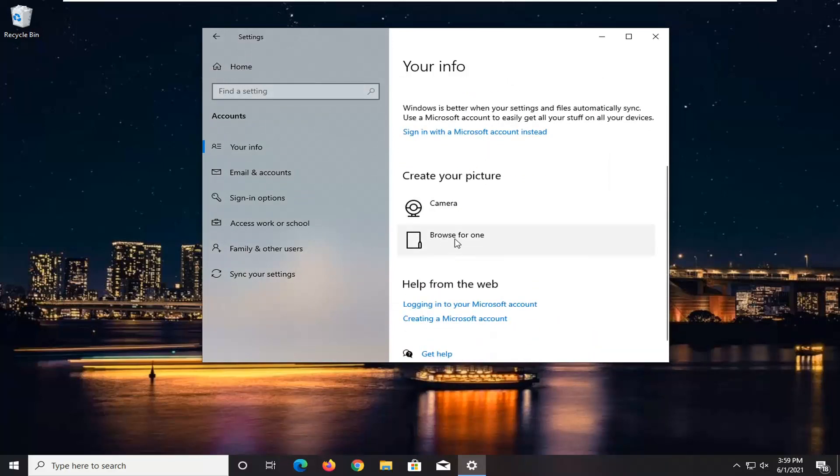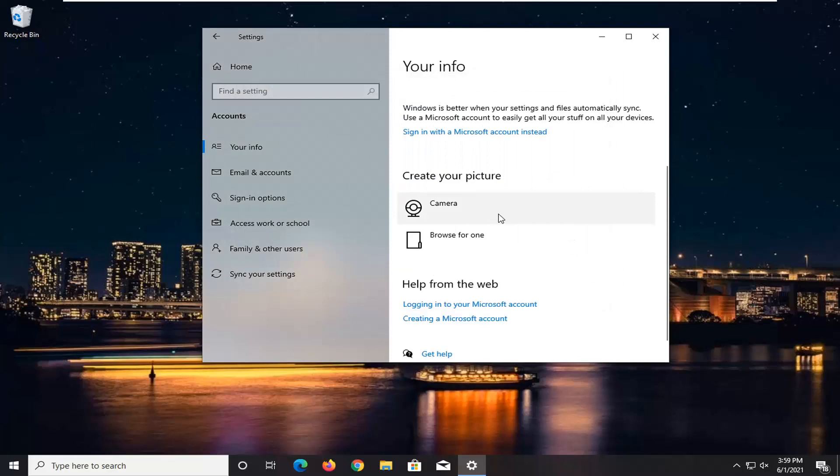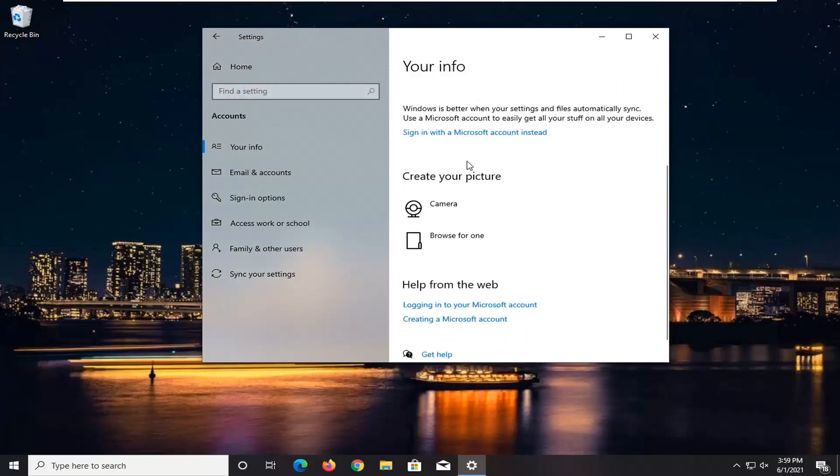If you go back to browse for one, it should take you back to the same directory we were in before. So you're welcome to play around with it a little bit. I mean, there's only so many honestly to choose from in there. So like I said, pretty straightforward process guys.